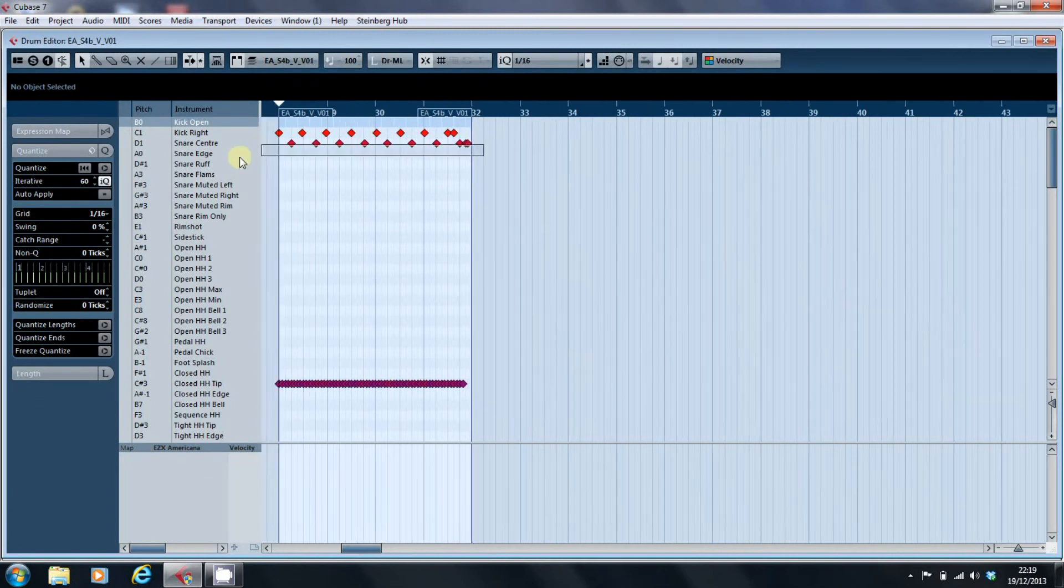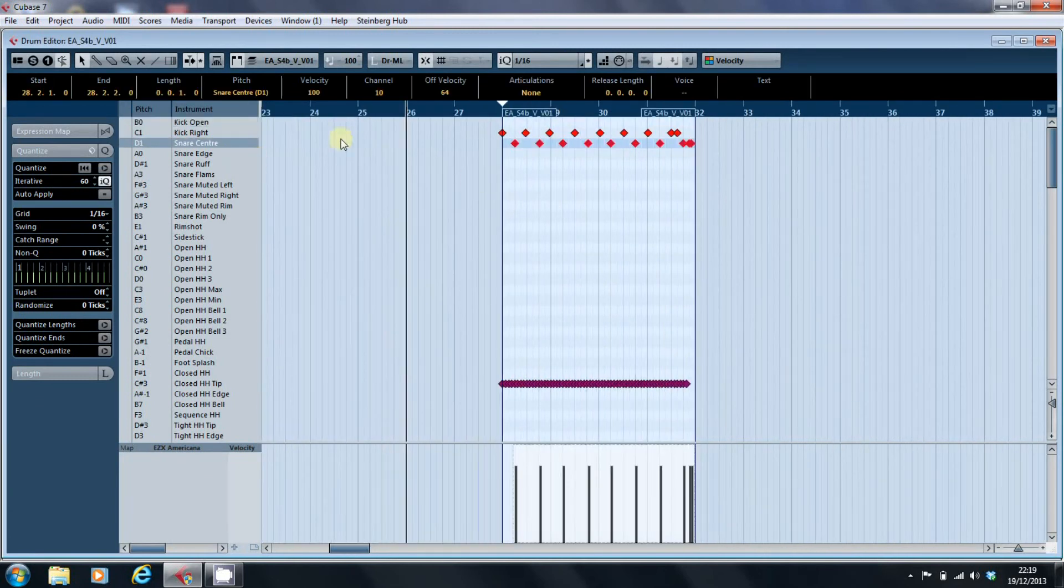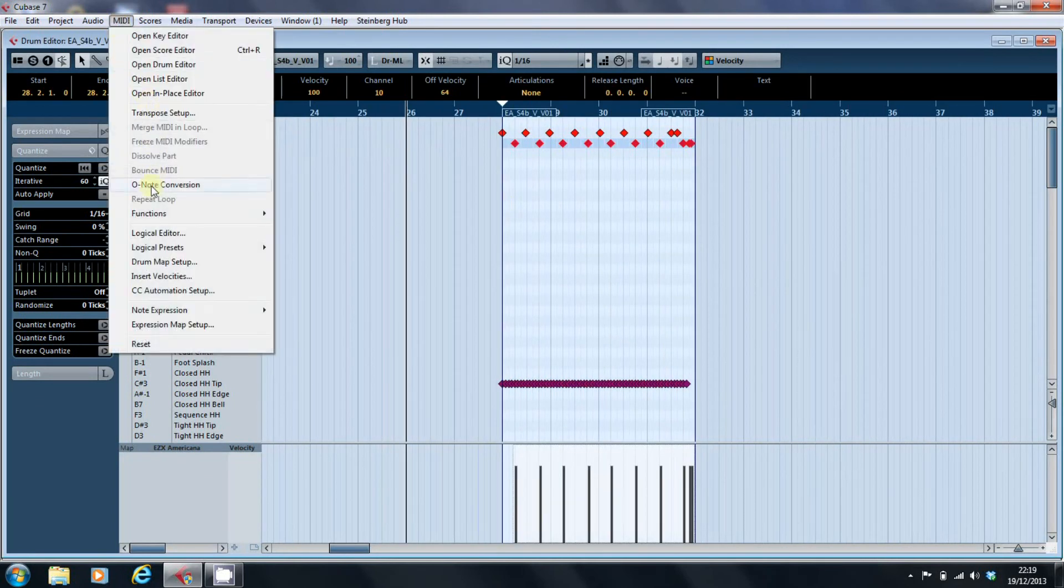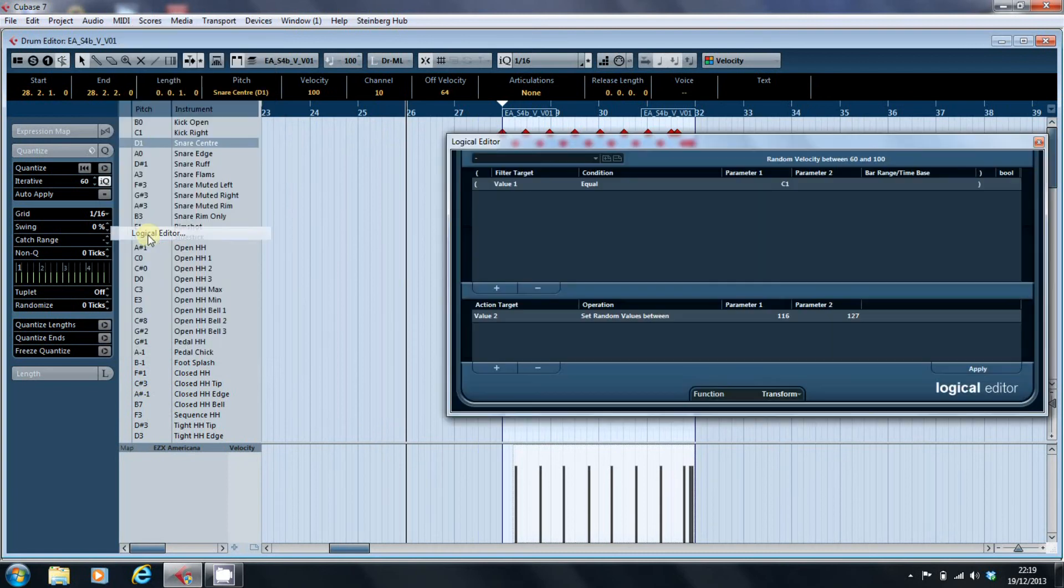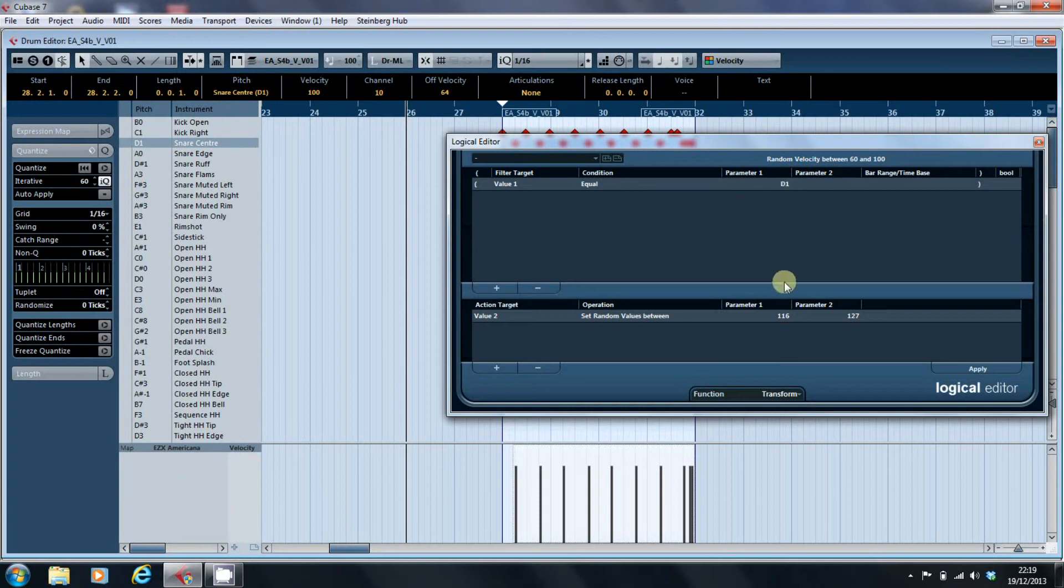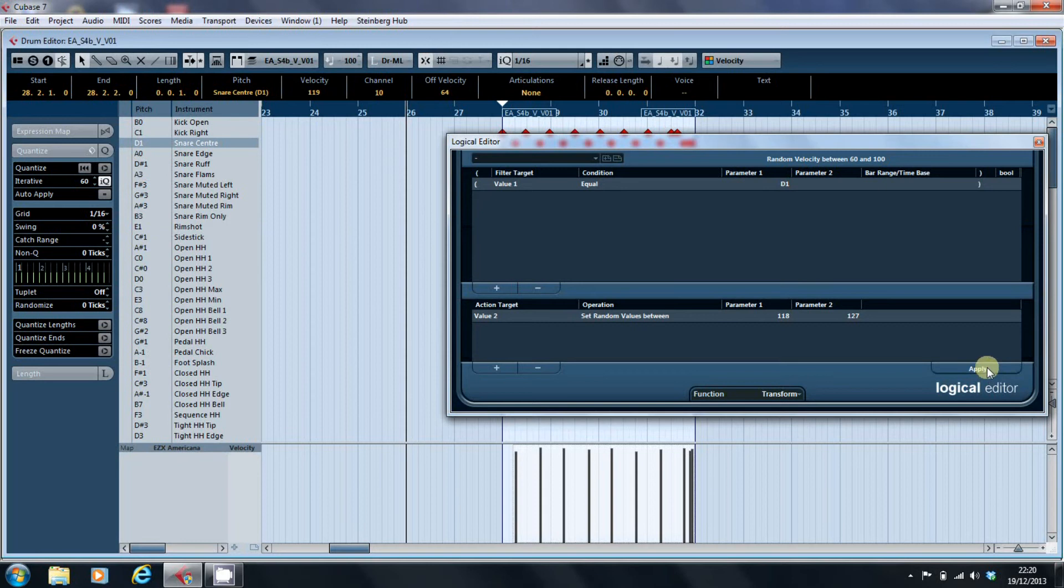Highlight them, select the logical editor, and it's a D1, 118 to 127, apply.